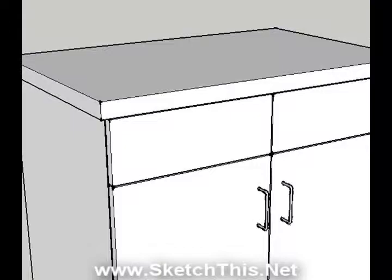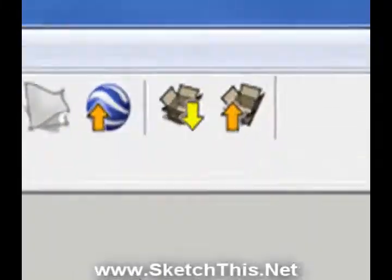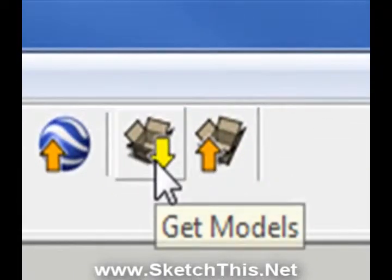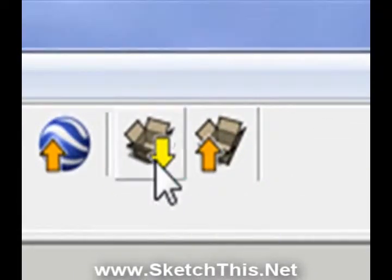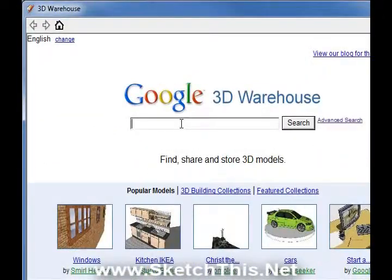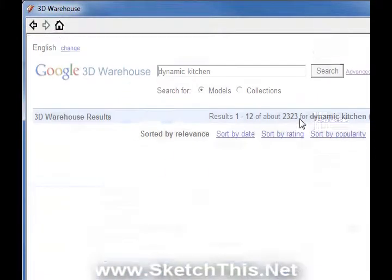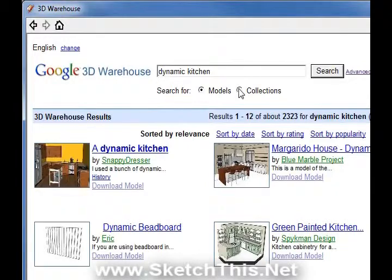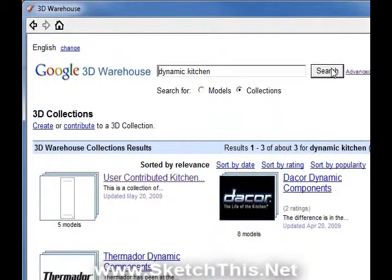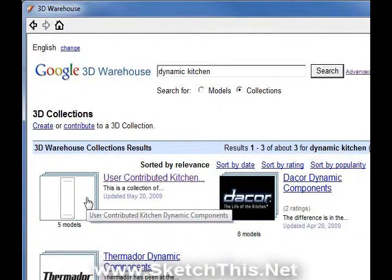Click on the Google bar and select Get Models. In the search box, type in "dynamic kitchen" and press Search. Next, select Collections and press Search again. Select the user-contributed kitchen dynamic components group.